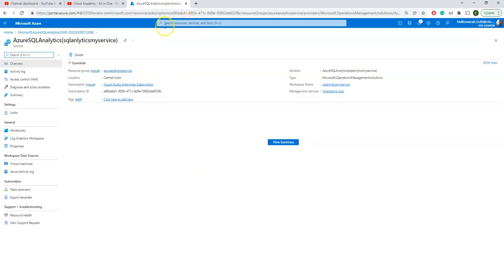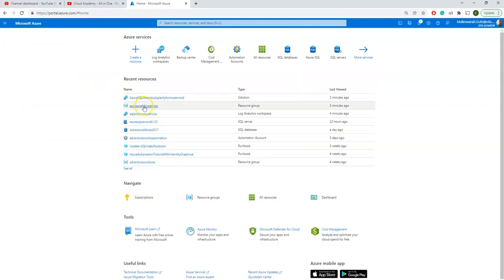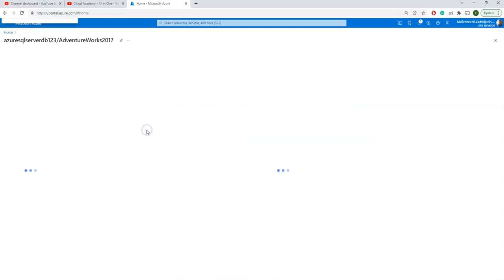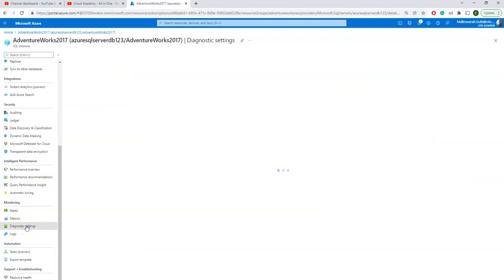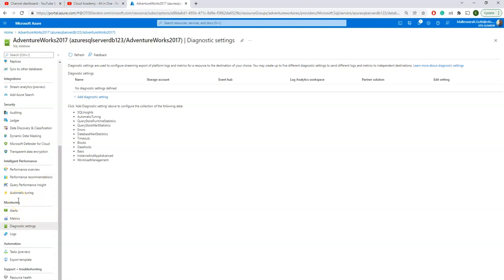Now let us go to our database and configure SQL Analytics. We created the Azure SQL Analytics resource and the Log Analytics workspace. Now I'm going to the database — I have a database called AdventureWorks 2017. Scrolling down, we already have some monitoring tools like alerts and metrics, but every time you have to come here individually. What we are trying to do is build a centralized monitoring system where you can monitor all databases across subscriptions and across the organization in one place. Let us go to Diagnostic Settings — I don't have any currently, so I'll click to add one.